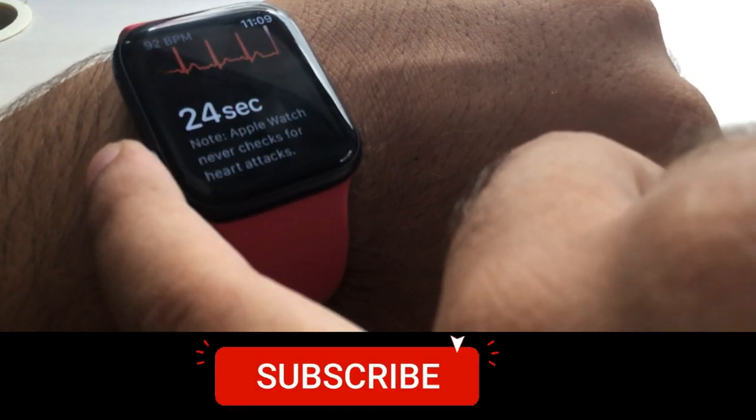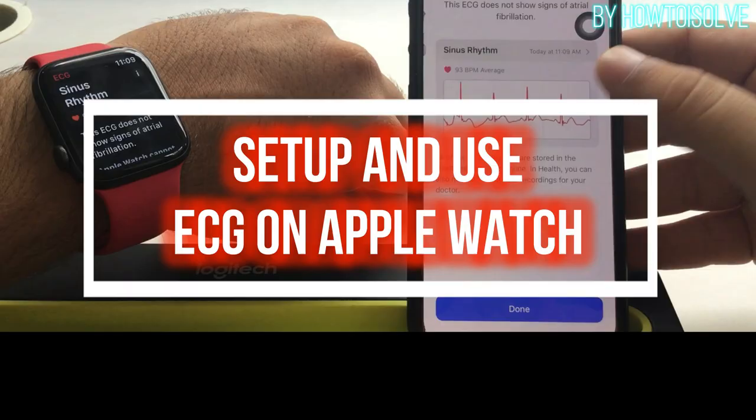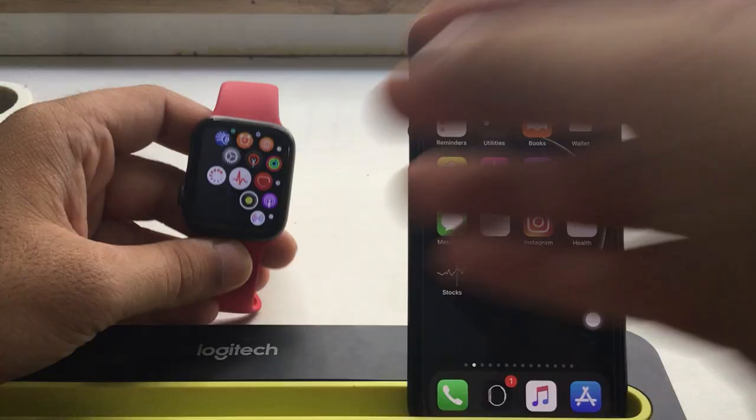Welcome to How to Solve YouTube channel, subscribe to follow us. Here in this video I'm going to show how to set up ECG and electrocardiograms BPM measurement on Apple Watch 5 or later.